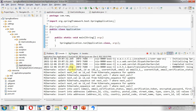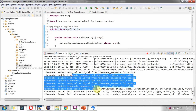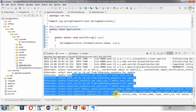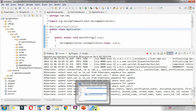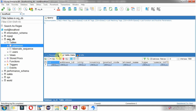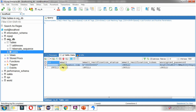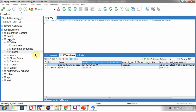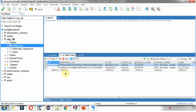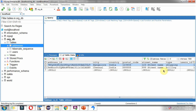Here you can see the logs of the Spring Boot demo application — the request reached here. We will check it in the database. Here you can see one user has been created: Arun. And two addresses have been created — one is the shipping address and another one is the billing address.